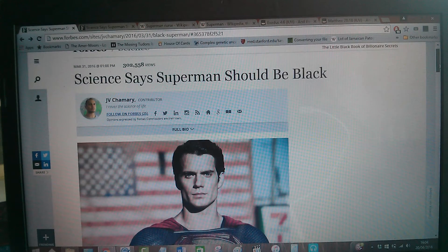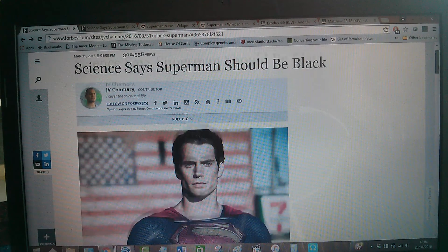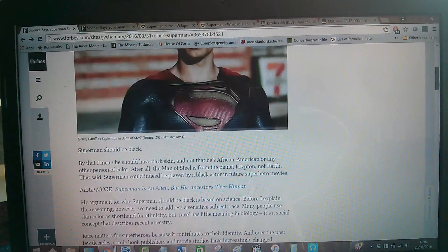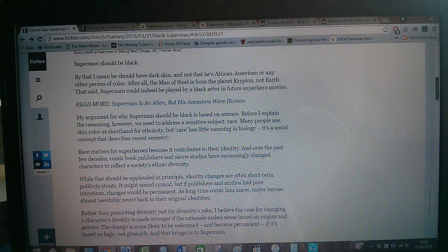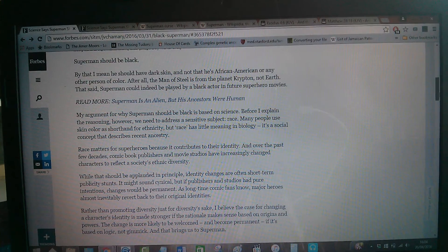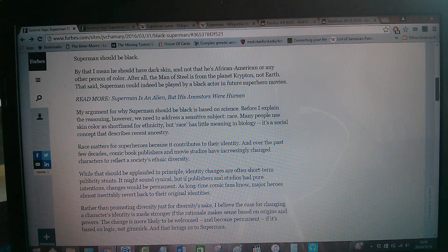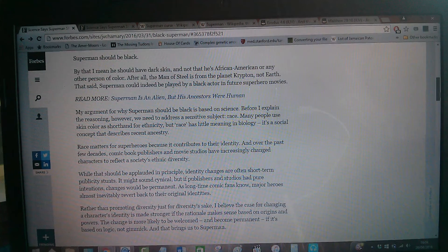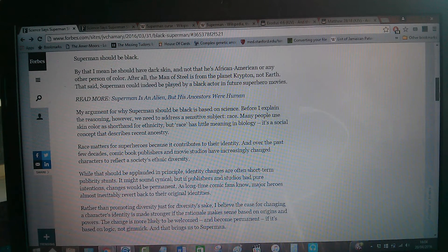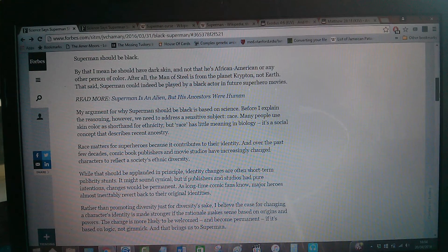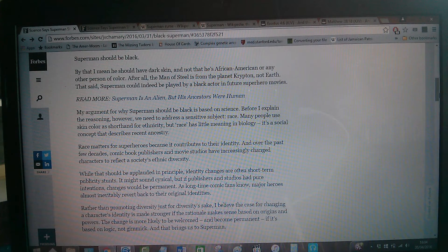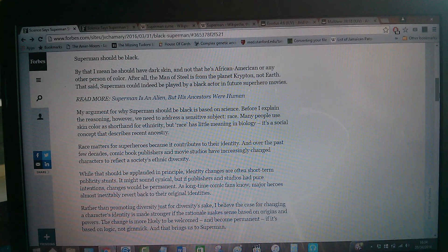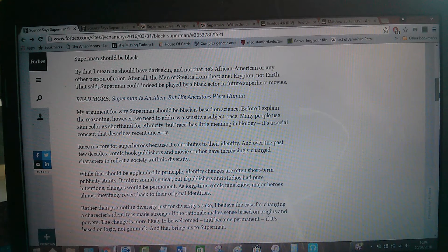This is an article that I came across on Forbes.com entitled Science Says Superman Should Be Black. I'm going to get right into it. There's a lot to this. The guy that wrote this article, J.V. Shamara, I believe he's an Elamite. Well, I'm not too sure what nation he is. But it says Superman should be black. By that I mean he should have dark skin, and not that he's African American or any other person of color. Well, he's not African American, but he is actually one of the 12 tribes of Israel, man.